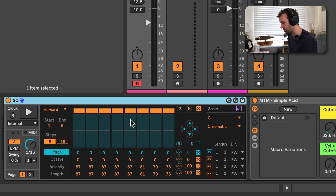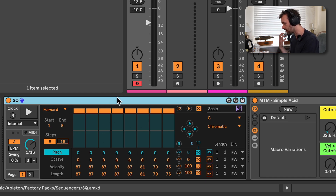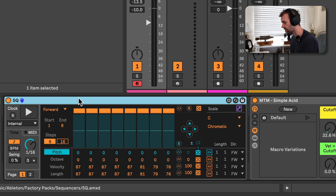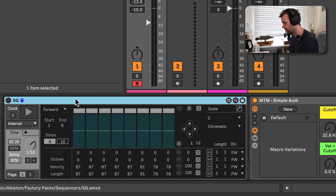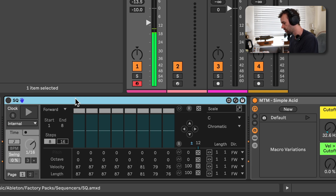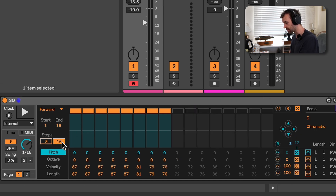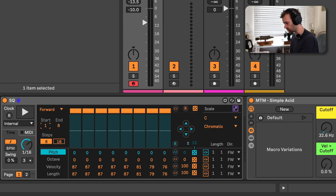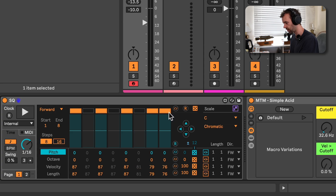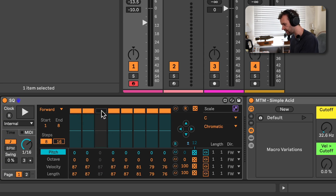Last but not least, we have the SQ device, which is more of a typical step sequencer with some really interesting extra functionality. I've got a little acid sound here. What's really cool about this is we have the ability to go between eight or 16 steps. We can choose the start and end position of the different steps and we can also turn steps on or off. The zooming is making this look a little bit out of line, but if you change the zoom this looks a bit nicer.